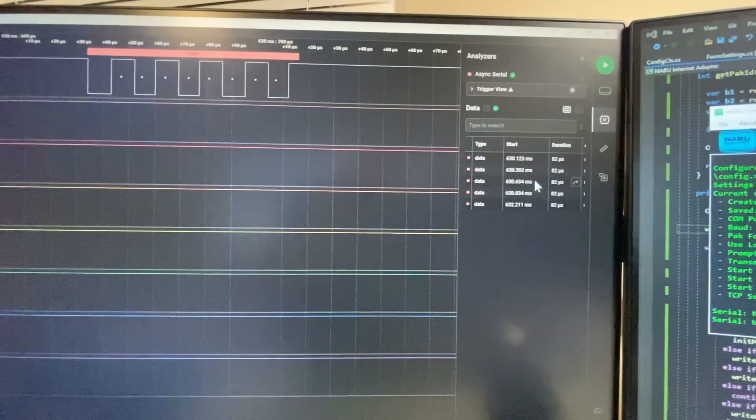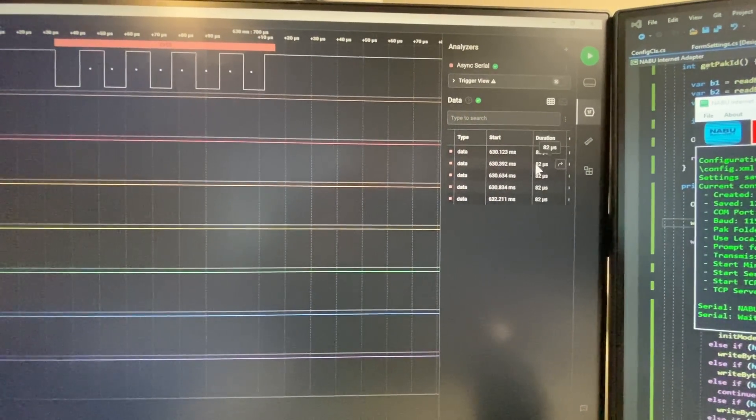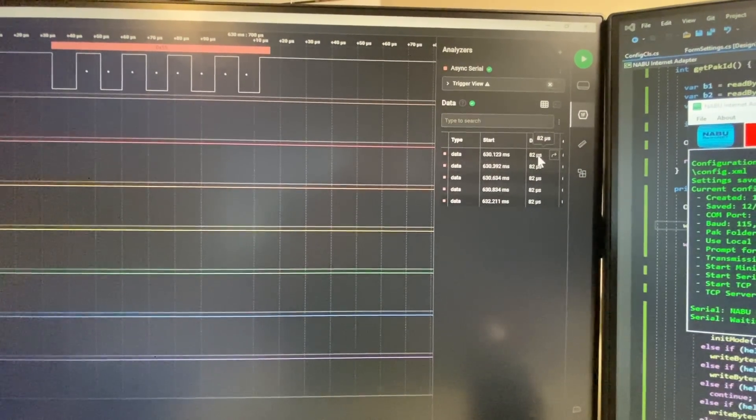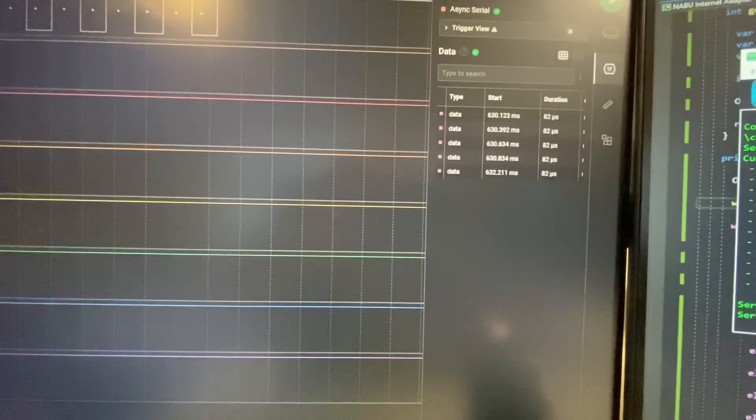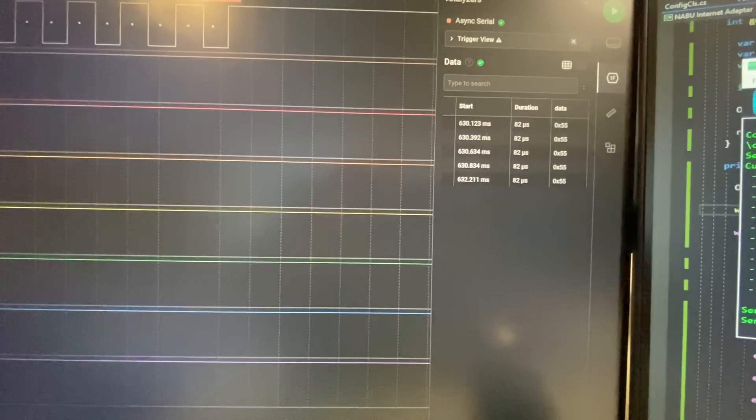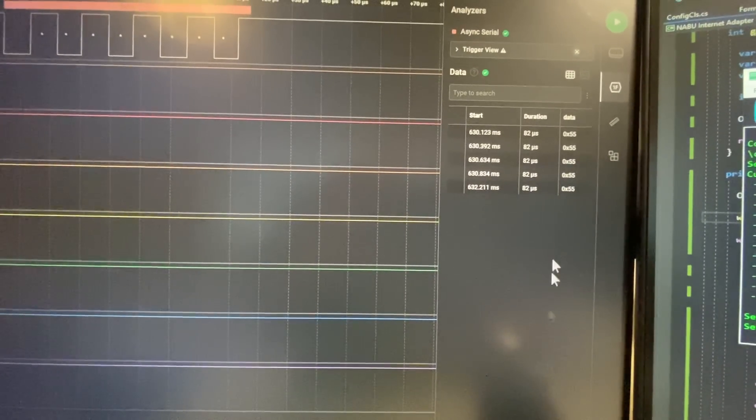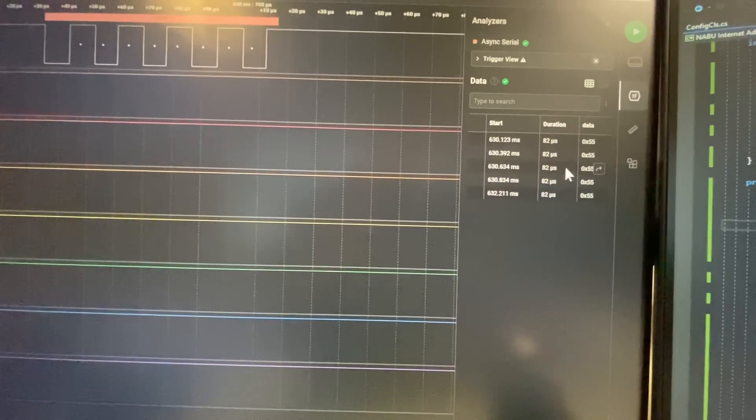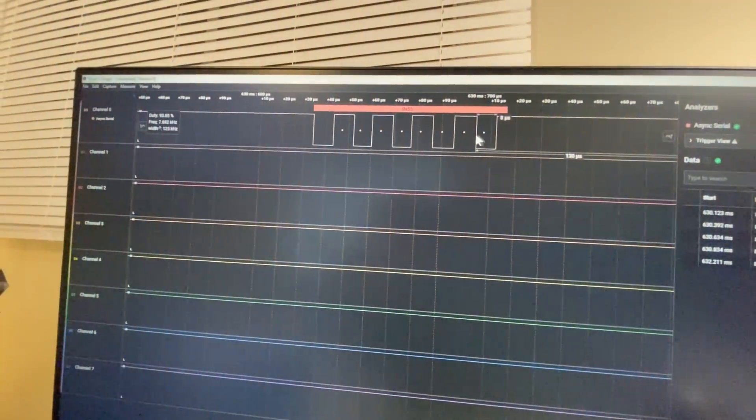So it actually should be closer to 96 microseconds per byte, but we're getting 82, so whatever, that is what it is. So it's enough anyway, you see?